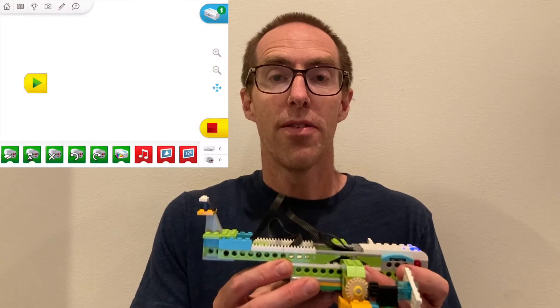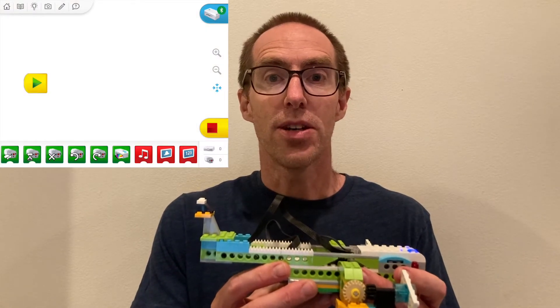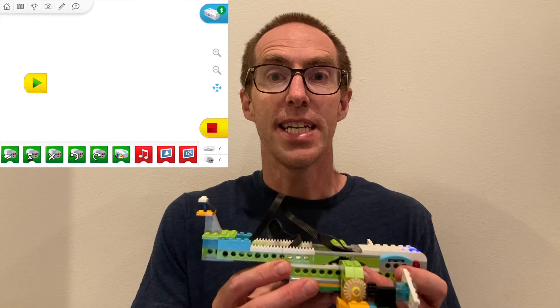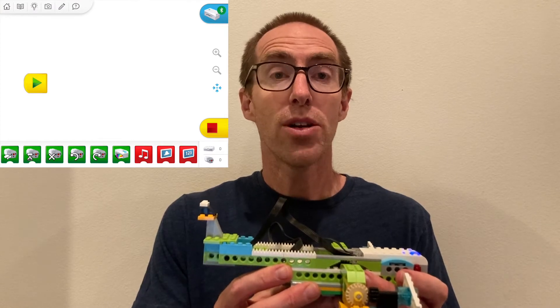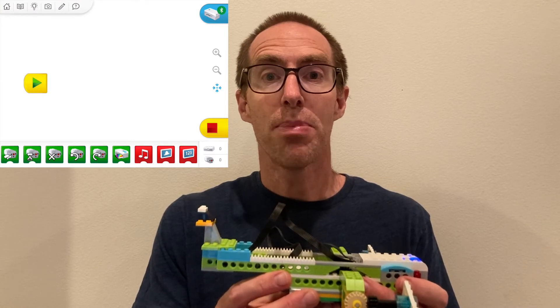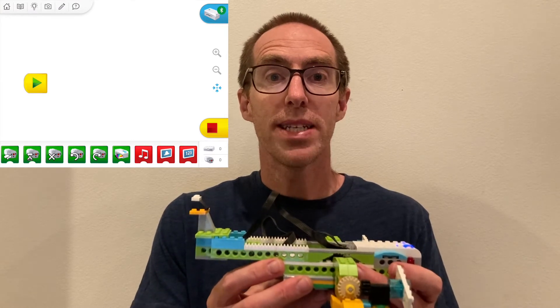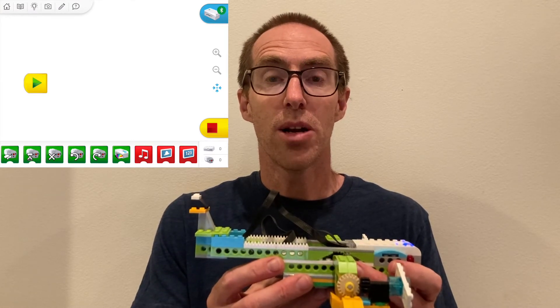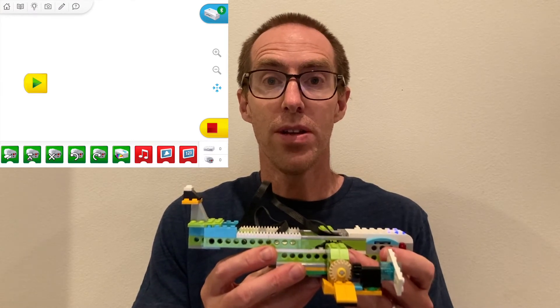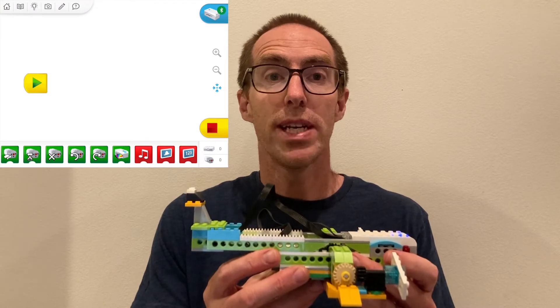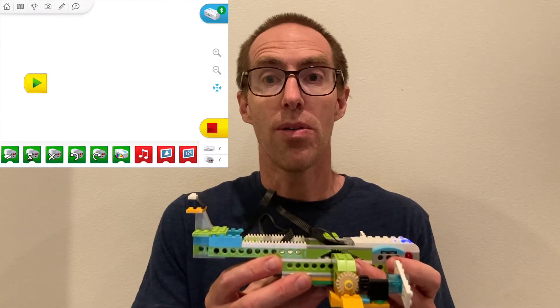The output from the tilt sensor can be seen in the lower right-hand corner of the app. When the tilt sensor in the airplane is level, it gives a reading of zero.